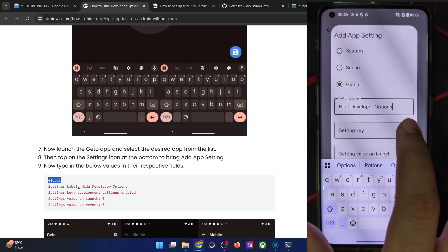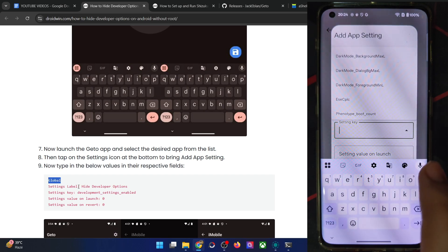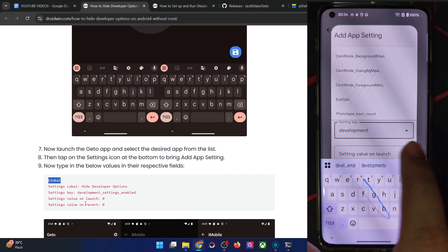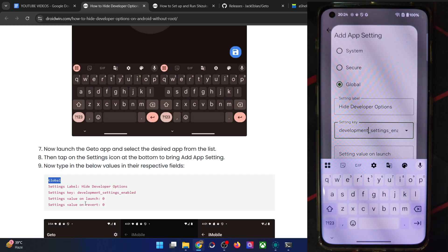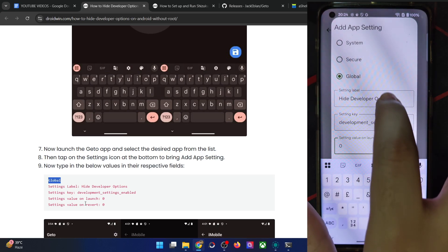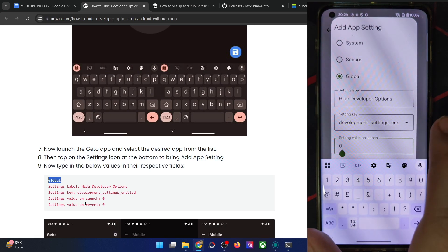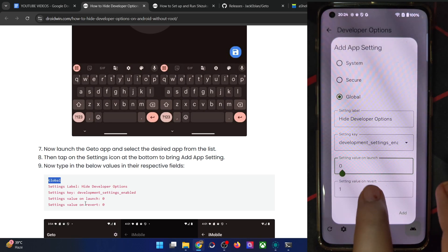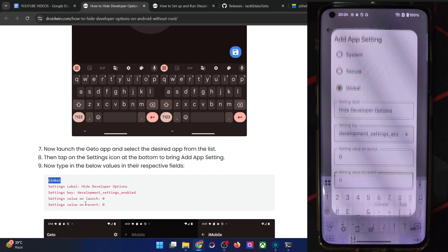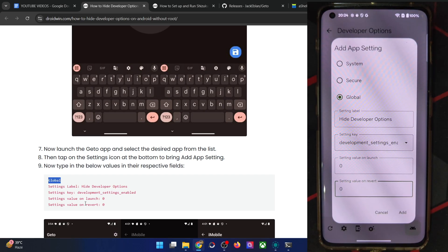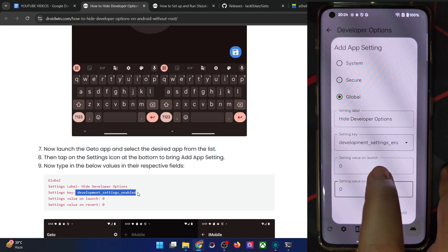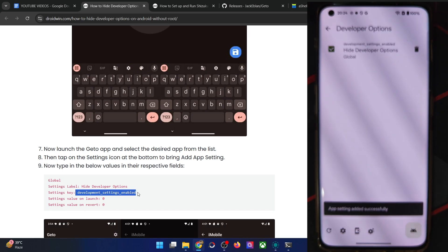This is just the name of the flag in the settings key. You have to choose 'development_settings_enabled' — search for this flag and select it. The setting value on launch should be zero. Likewise, the setting value on revert should also be zero. Once done, verify: the label should be 'hide developer options,' the flag is 'development_settings_enabled,' and both the setting value on launch and on revert should be zero. Then tap on Add.